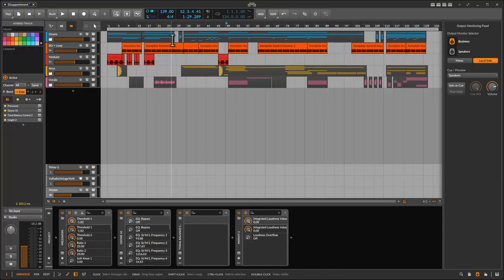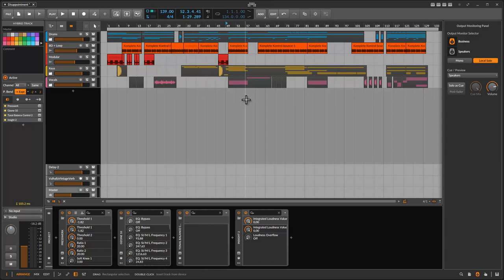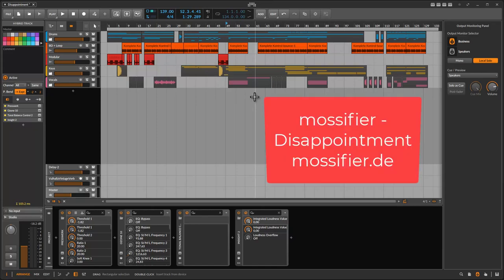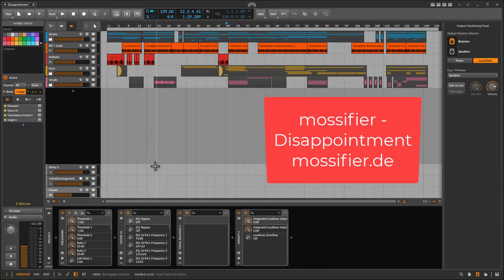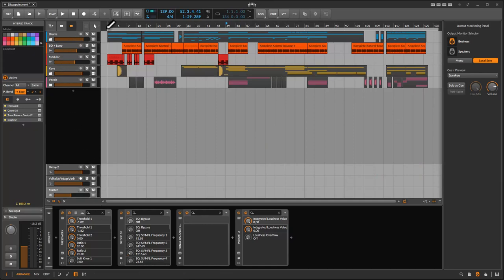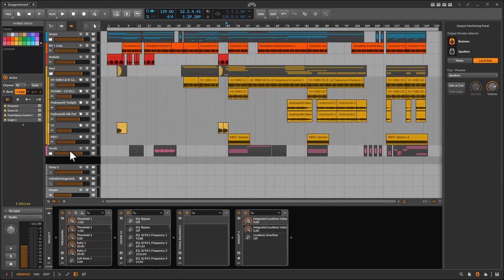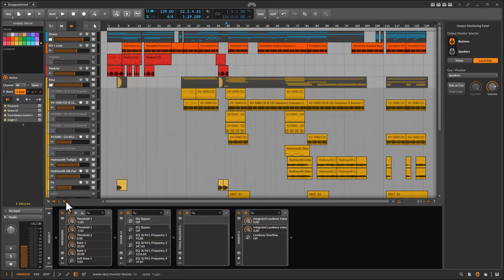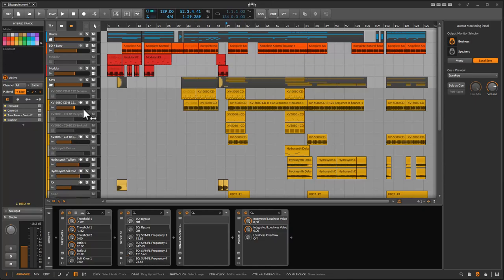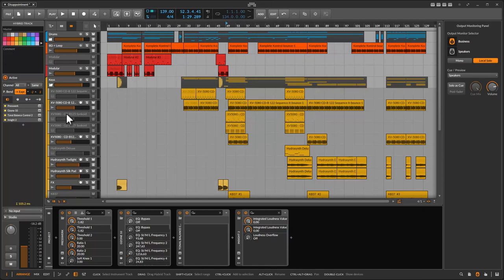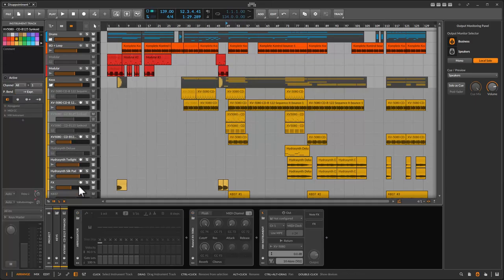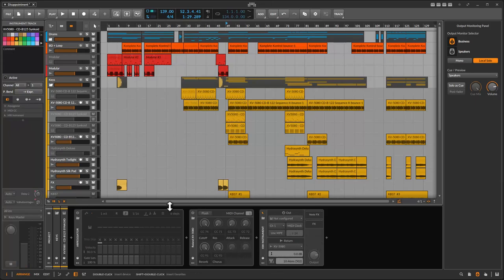So let's check it out. I started here the new Bitwig release 5.0.9 and I opened a project of mine, which is for my last Mossfire album and the song is called Disappointment. This is a full final mix with the mastering chain also active. So basically everything is audio, but I also have hidden tracks in here, which is something I'm curious about if the tracks will also be hidden.